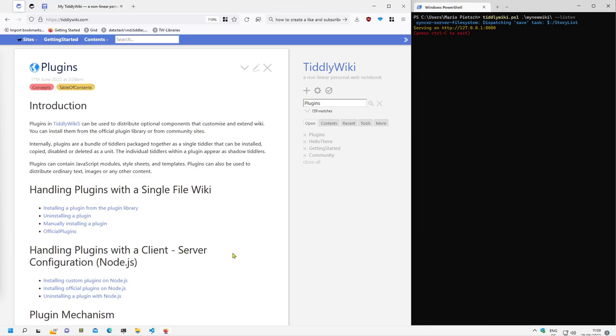Hi folks, this is PeachMario with a new video about how to work with TiddlyWiki and the client server configuration using Node.js.